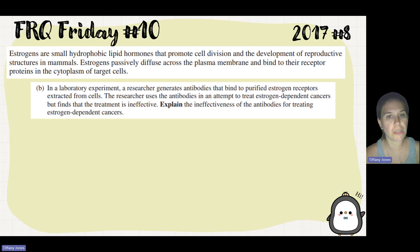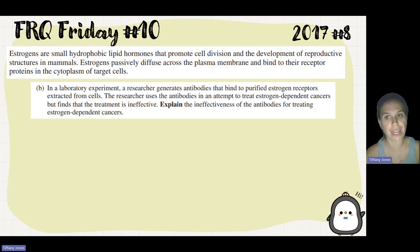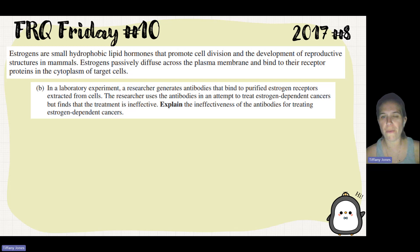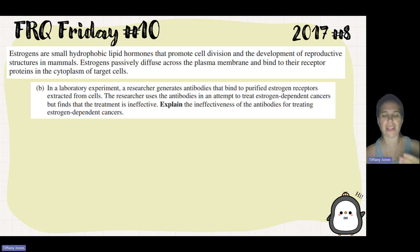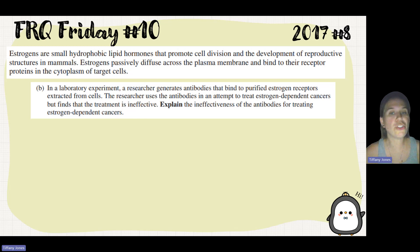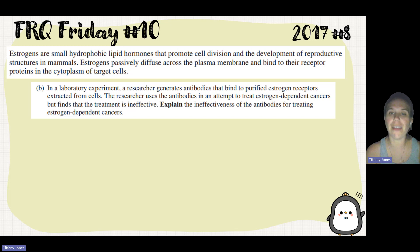Part B says: in a laboratory experiment, a researcher generates antibodies that bind to purified estrogen receptors extracted from cells. In case you don't know, antibodies are just proteins, and they're made from B cells. Because antibodies are proteins, they're going to be hydrophilic. The researcher uses antibodies in an attempt to treat estrogen-dependent cancers, but finds the treatment is ineffective.